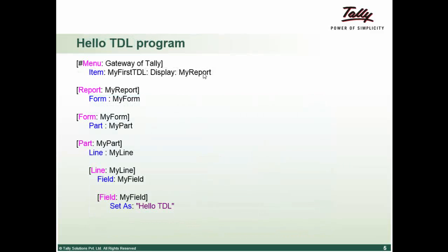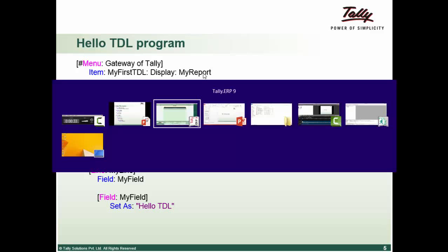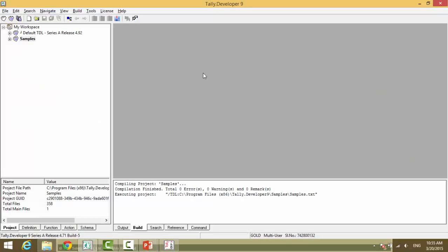HelloTDL. So, opening the product Tally developer 9.